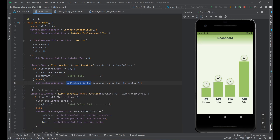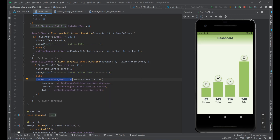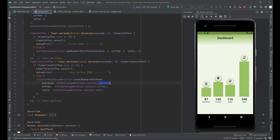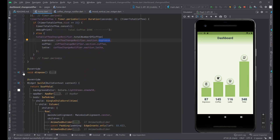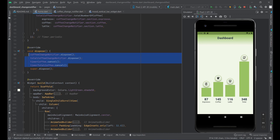The total coffee timer fires every three seconds and runs 22 times. When done, it logs that total coffee is done. Every three seconds it calls the TotalCoffeeChangeNotifier's totalNumberOfCoffee method, passing in the current totals of espresso, coffees, and lattes. As good citizens, we call the dispose method — disposing of the CoffeeChangeNotifier, TotalCoffeeChangeNotifier, cancelling the timers, then calling super.dispose. Always dispose objects before super.dispose, and in initState always call super.initState first, then initialize your objects.